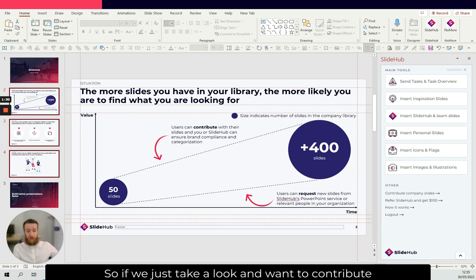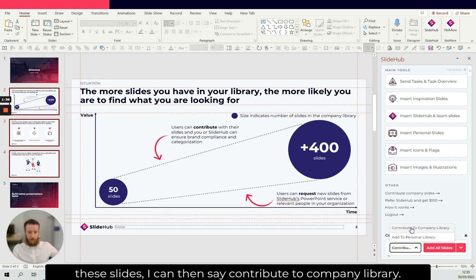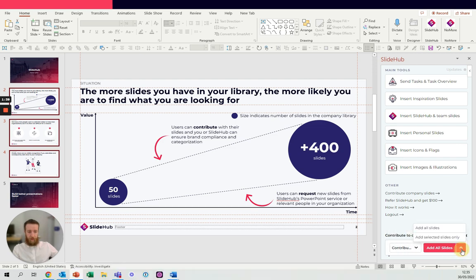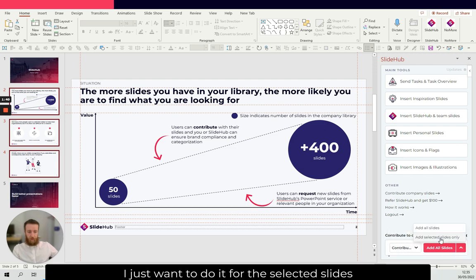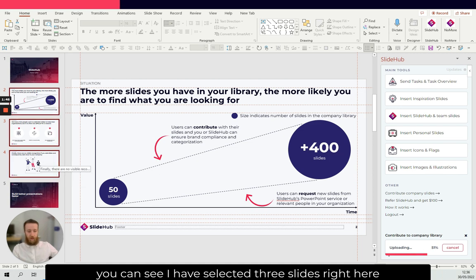If we just take a look and want to contribute these slides, I can then say contribute to company library. I just want to do it for the selected slides. You can see I have selected three slides right here.